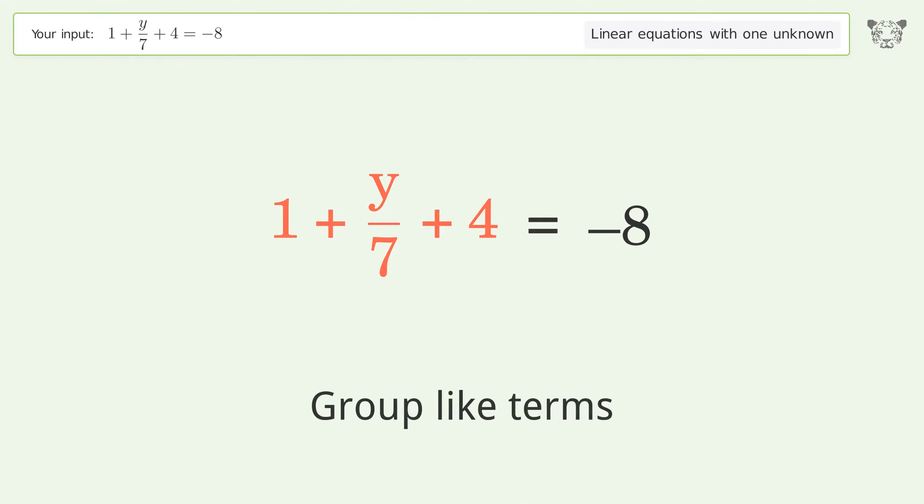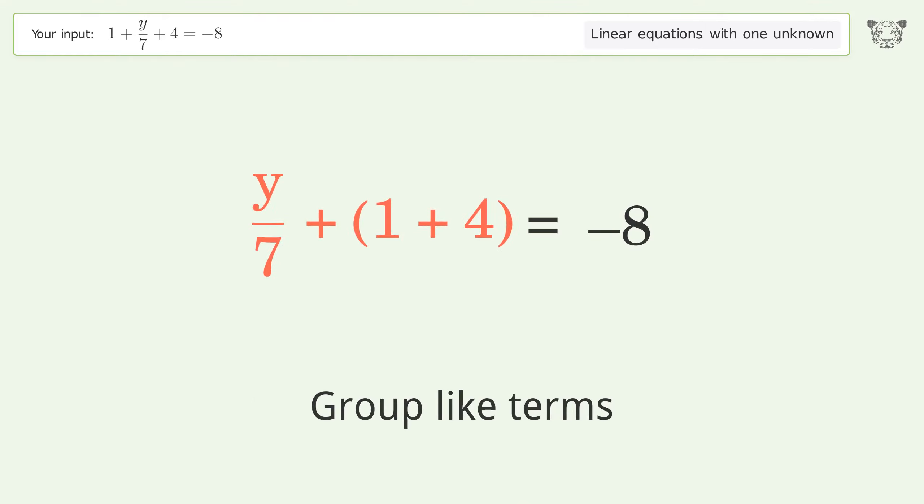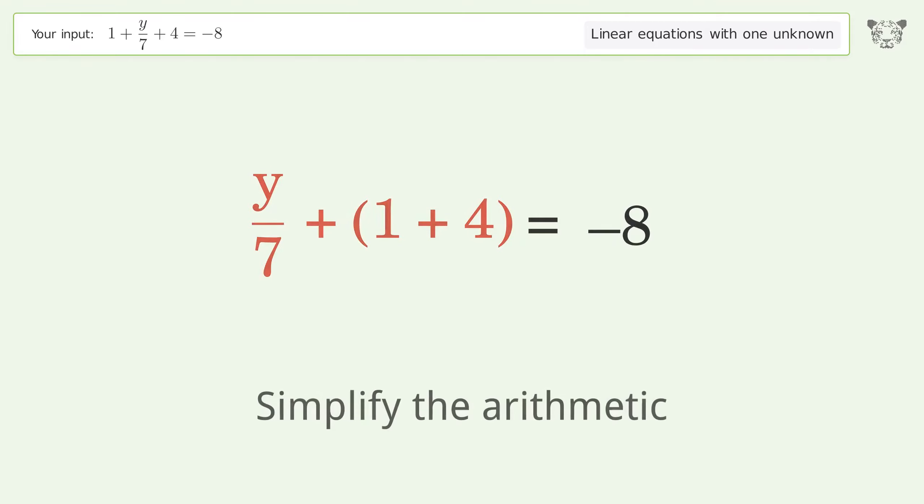Group like terms, then simplify the arithmetic.